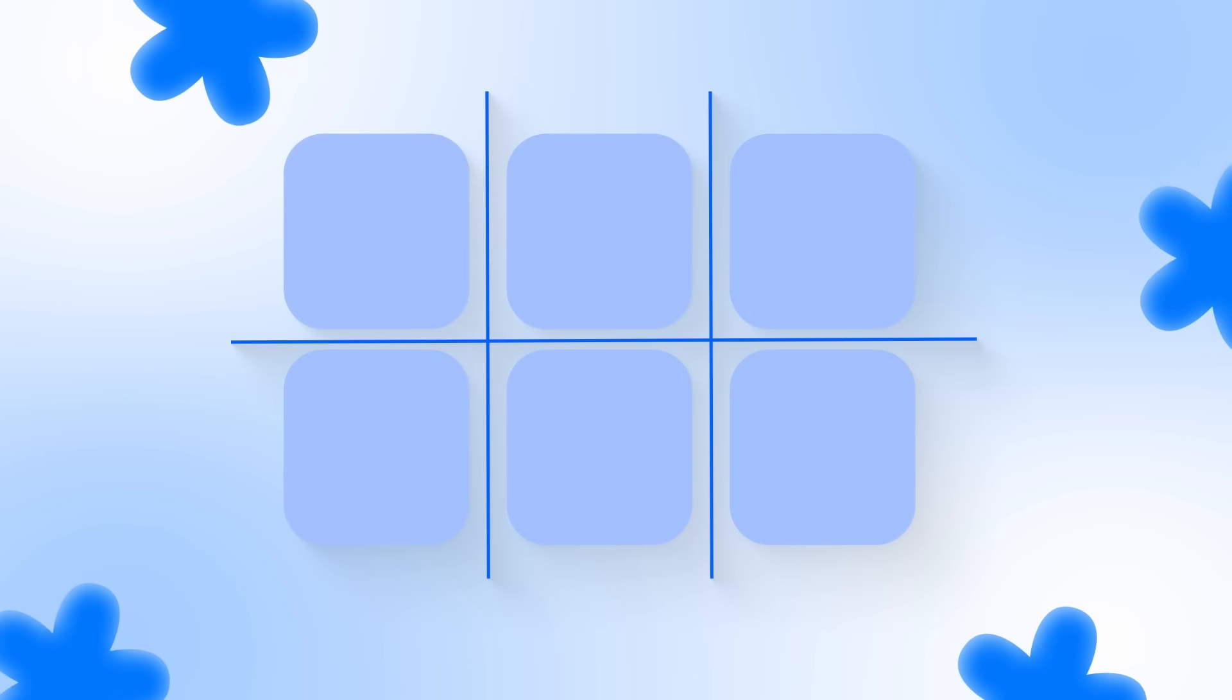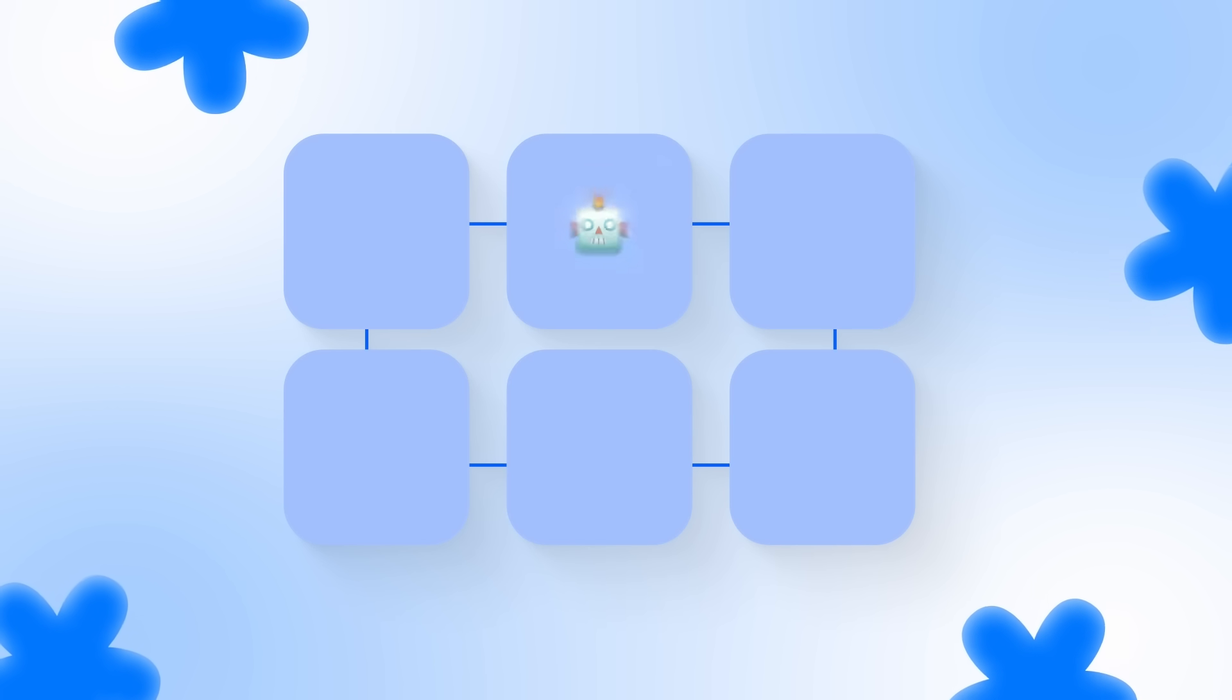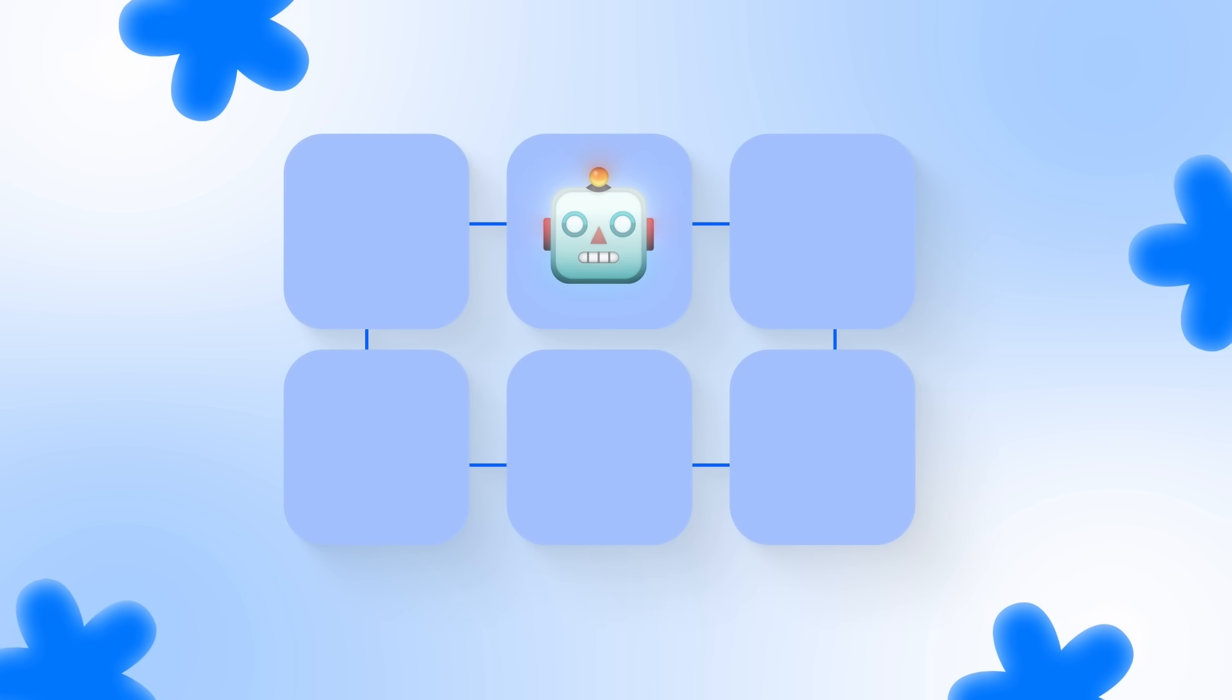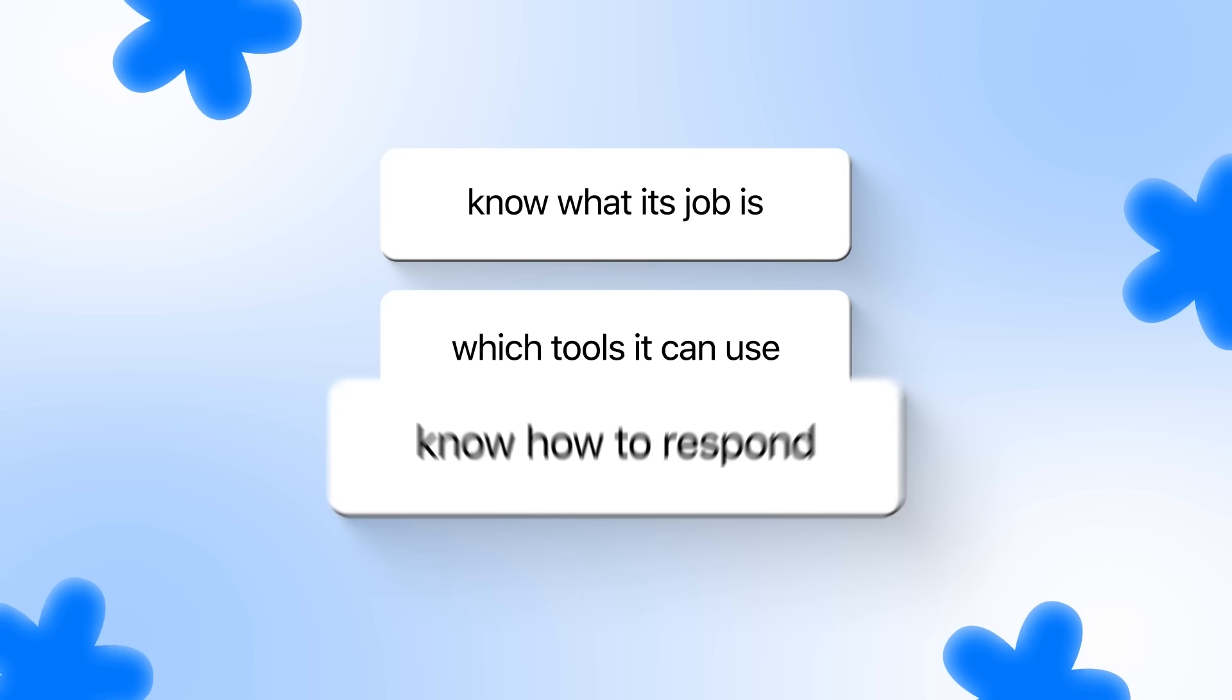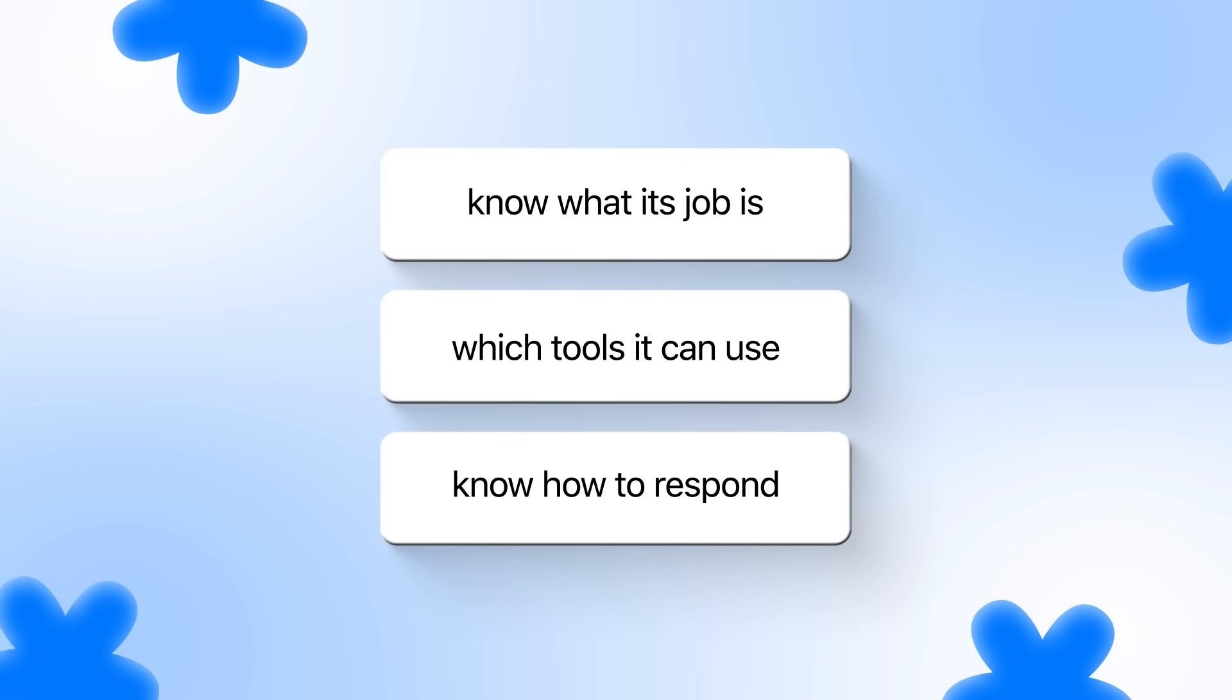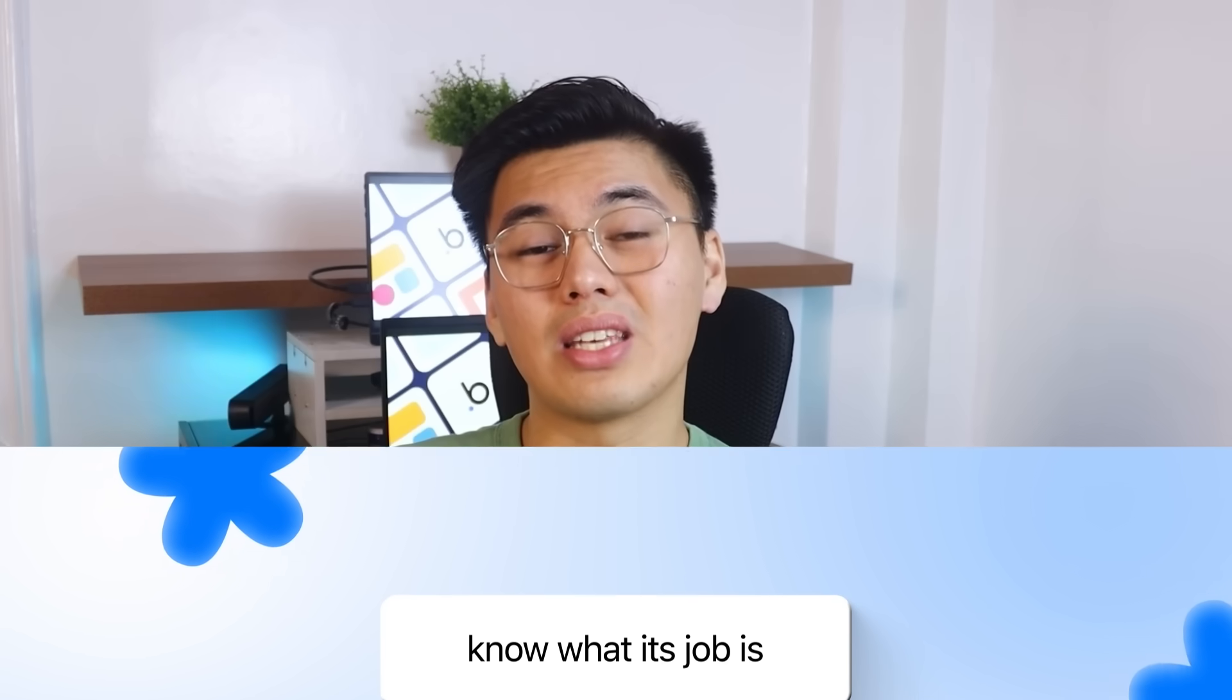At this point, we've got all the important pieces, but they're still just separate functions. What we need now is something that ties everything together and behaves like an actual assistant. It should know what its job is, know which tools it can use, and know how to respond when you give it a YouTube link. That's what we set up in this step. We define the AI agent itself.